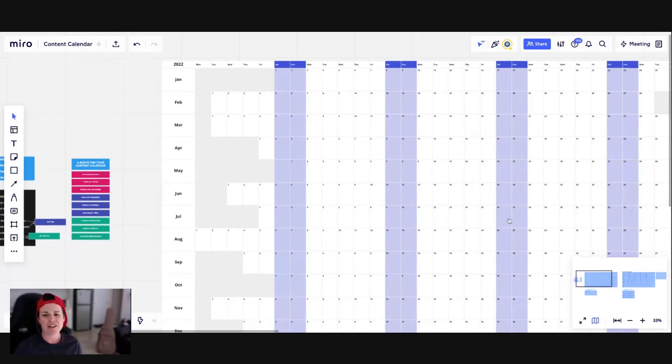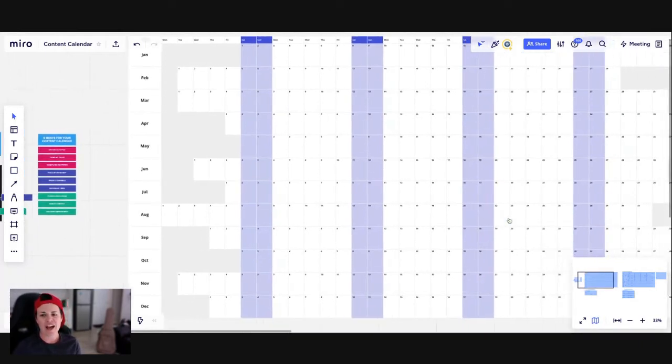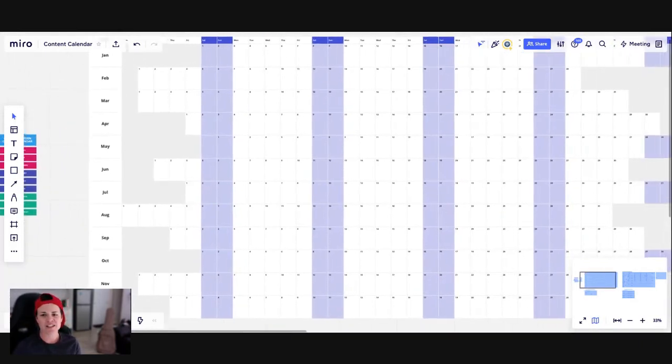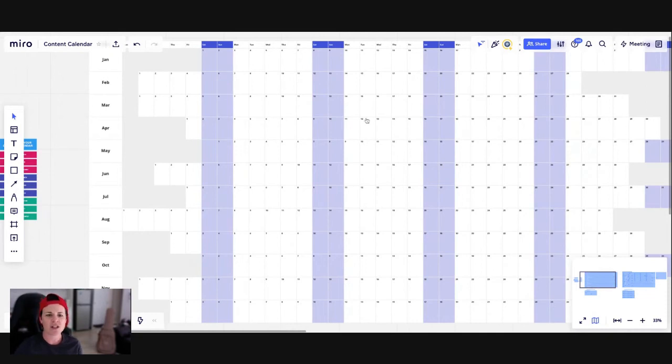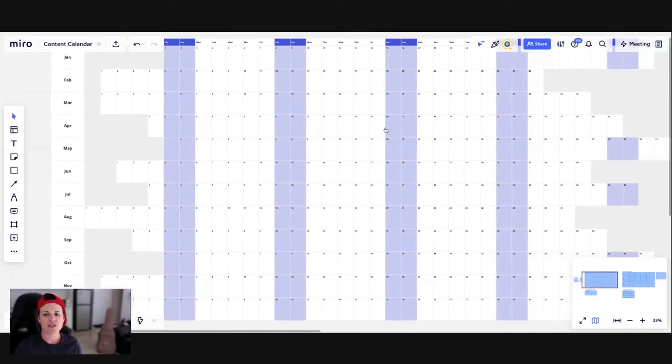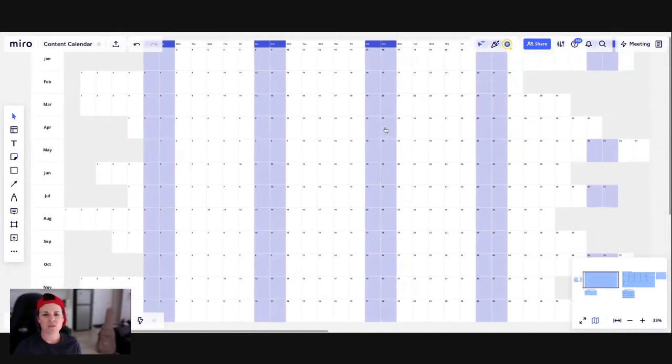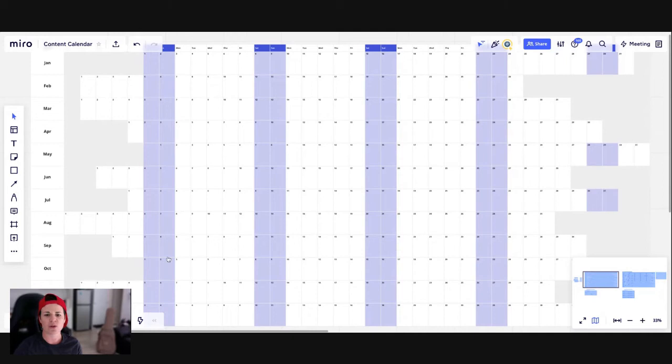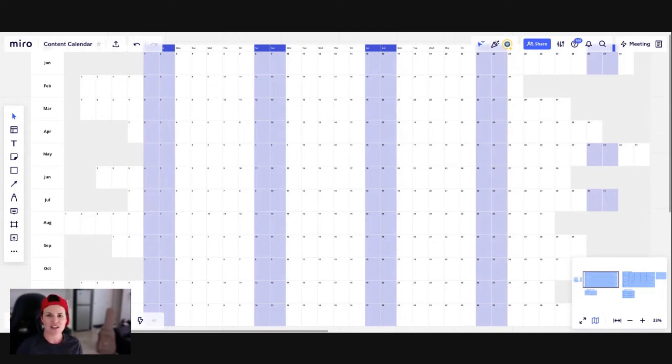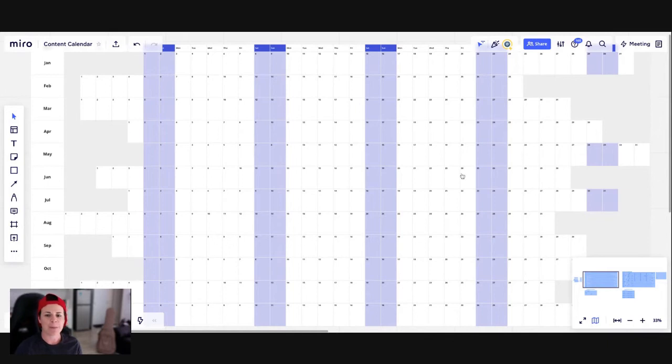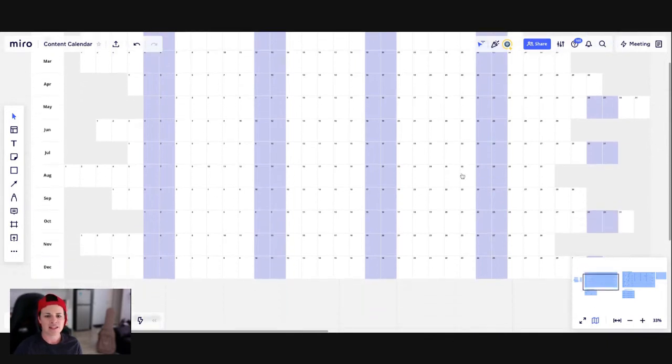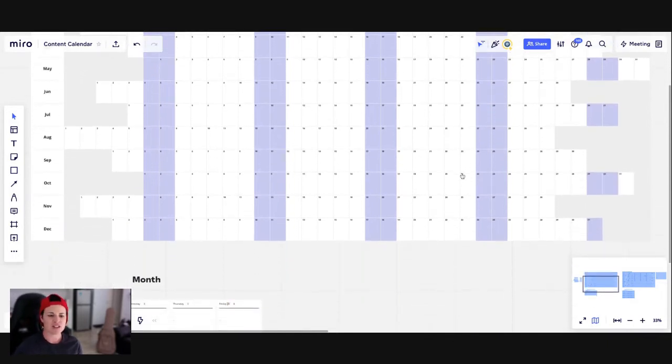Now, one of the benefits of the annual calendar is it tells you where the days fall and it also gives you a big, broad, at a glance overview of what's happening in the year. I'll show you one of the ways that I use to fill this out in the next part of this video.